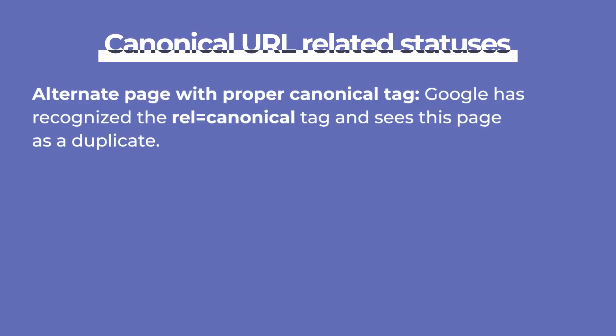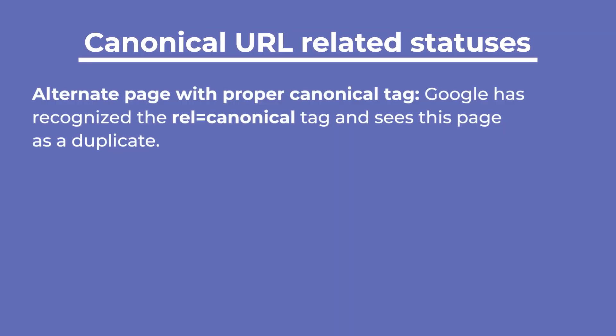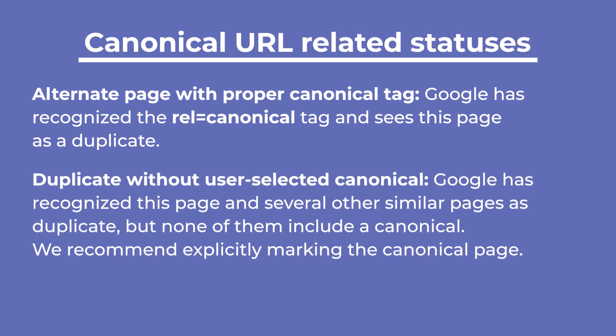Alternate page with proper canonical tag means that Google has recognized the canonical tag and sees this page as a duplicate. Duplicate without user-selected canonical suggests that Google has recognized this page and several other similar pages as duplicate, but none of them includes a canonical. We recommend explicitly marking the canonical page.